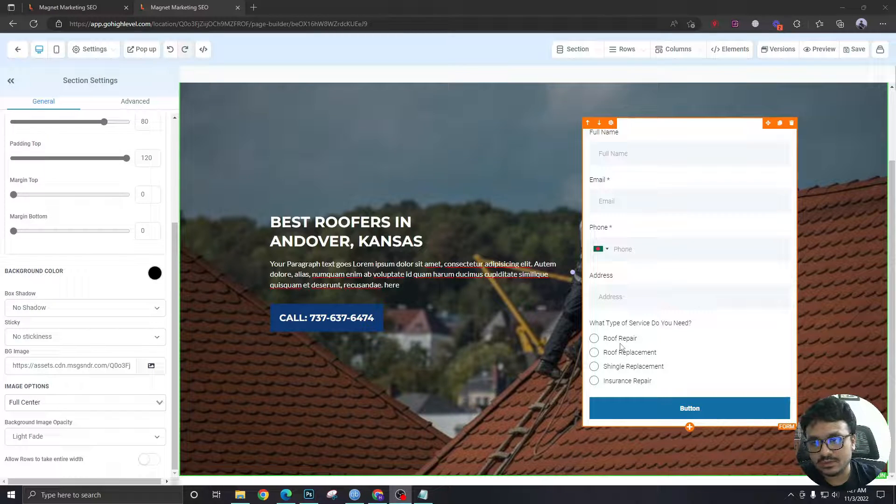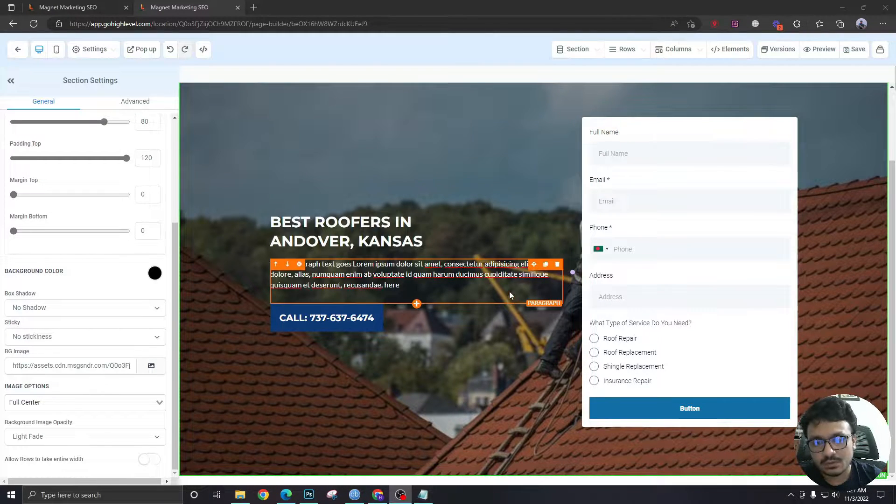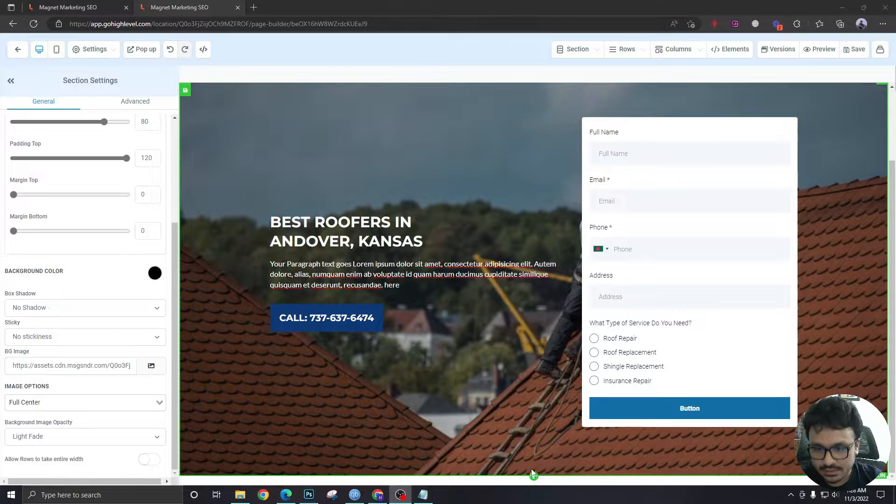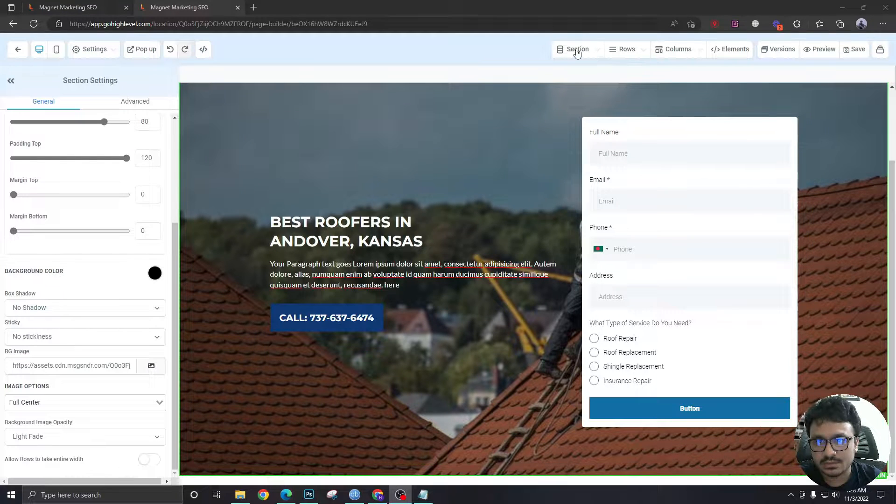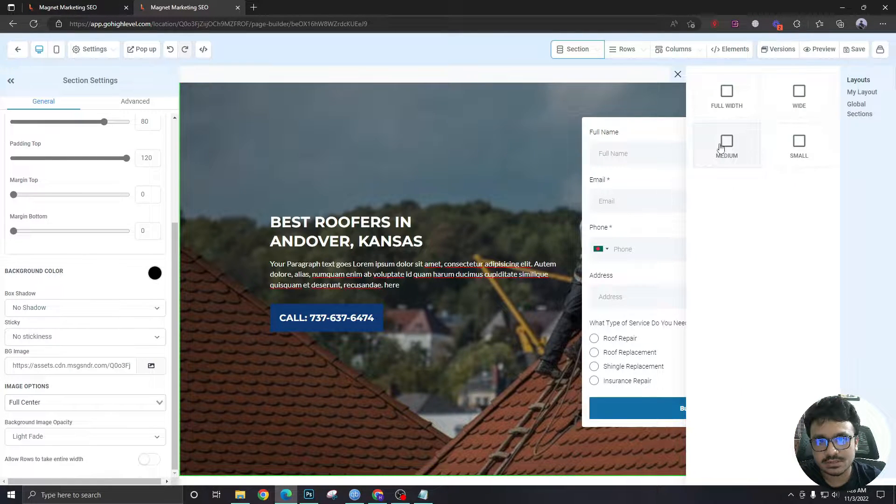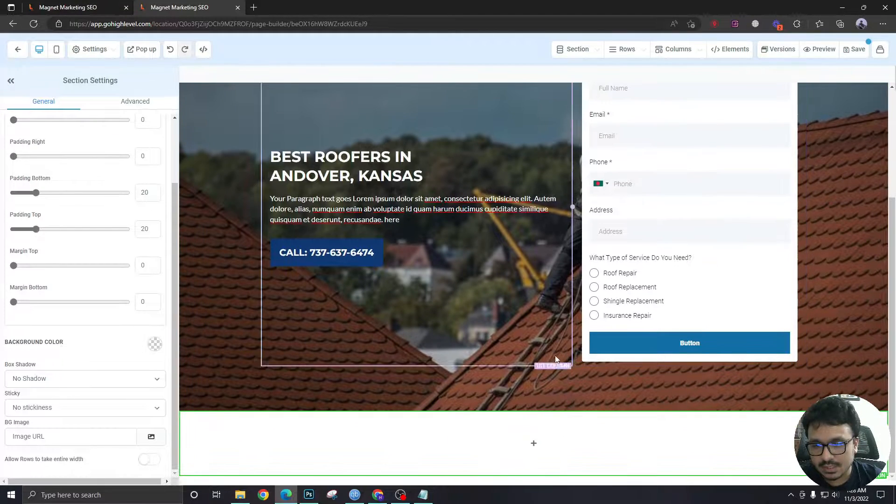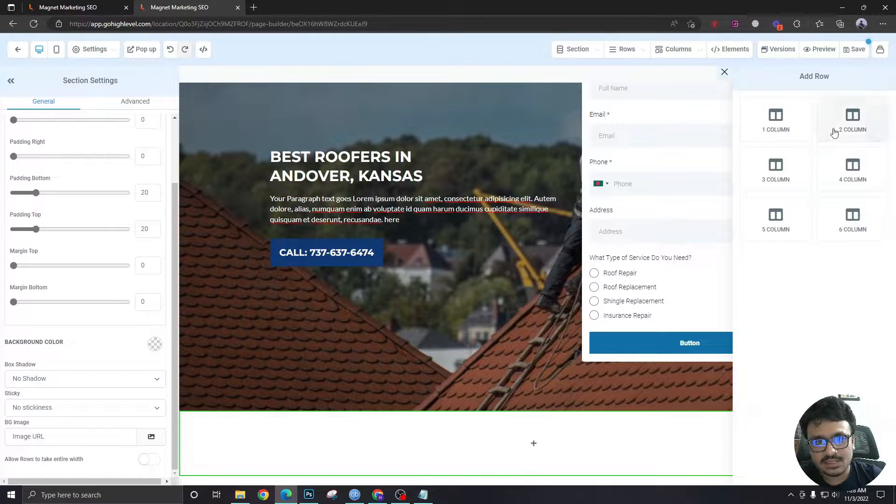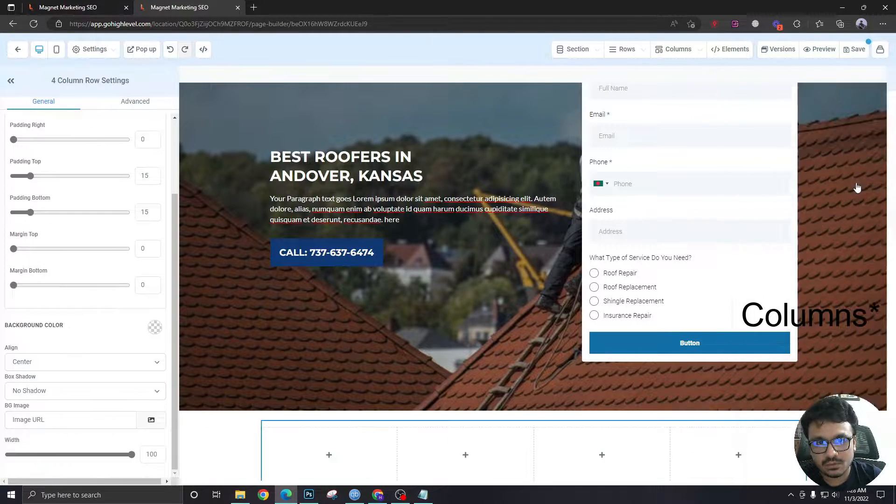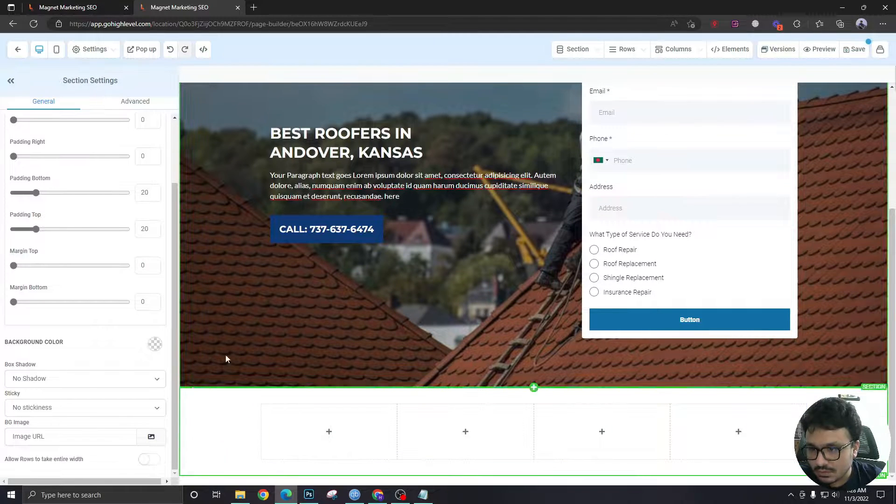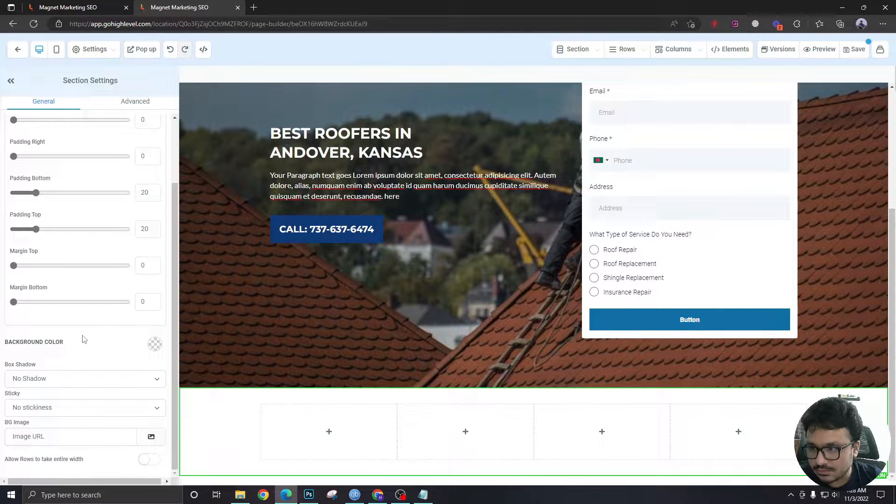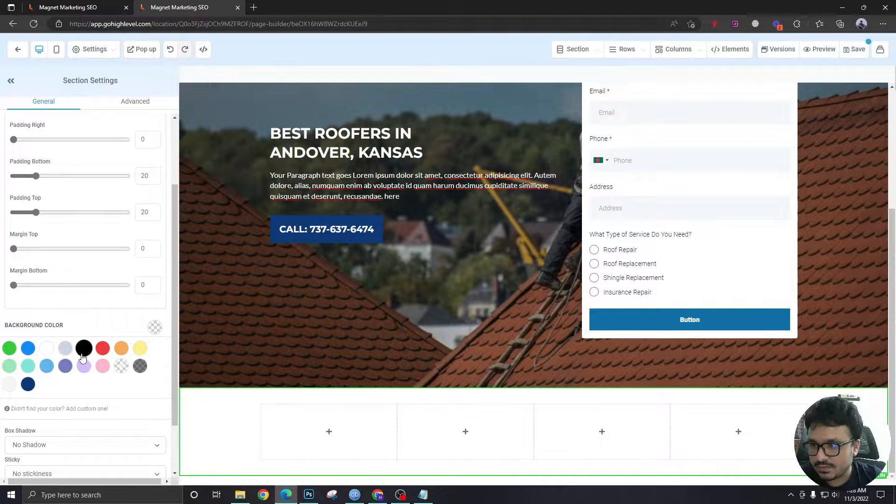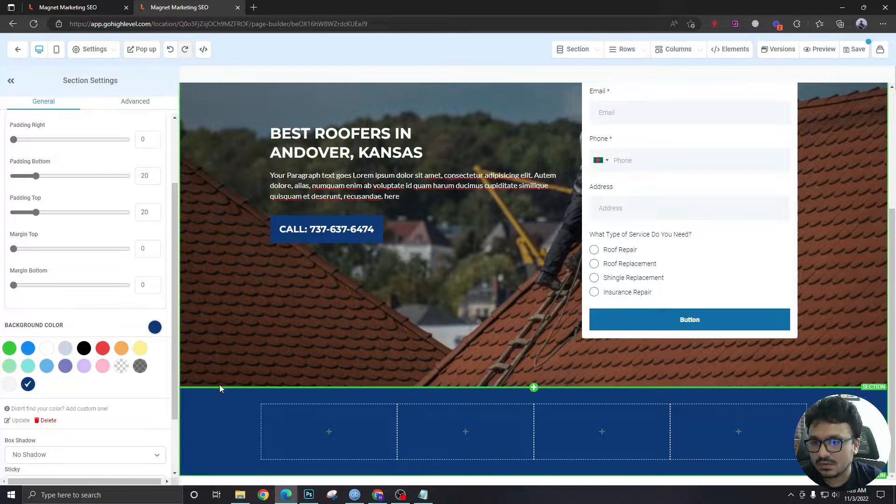In this video we are going to see how to create the footer area for our landing page. So let's go back to the section, add section full width, and instead of taking two rows we'll take four rows right now. And let's choose a background color, let's go with this one.